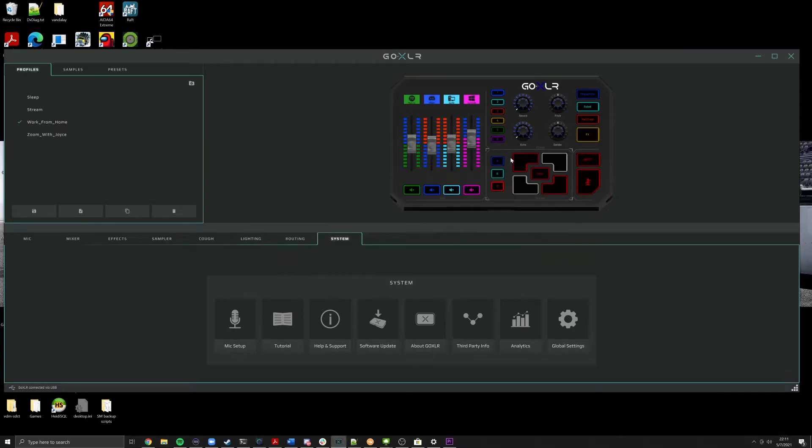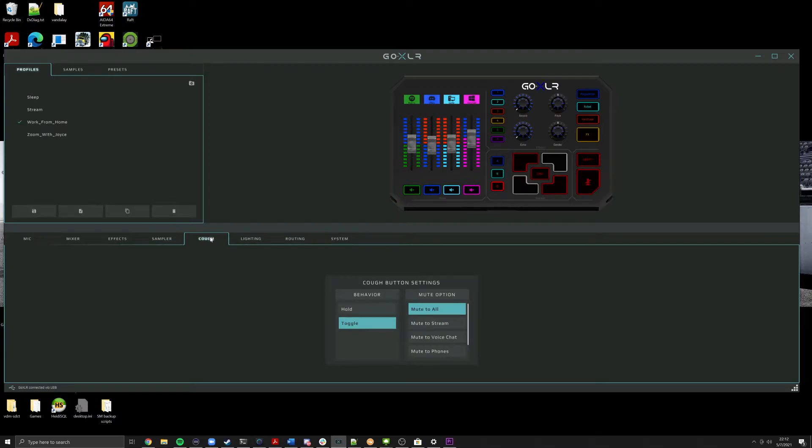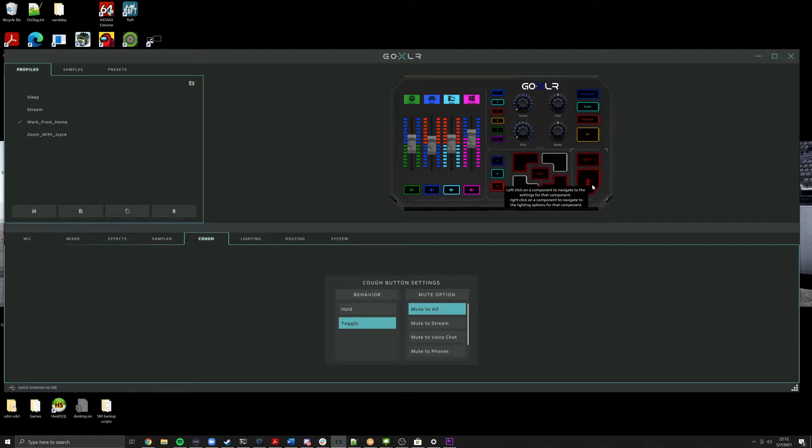The second item, which personally I think is a huge quality of life and a huge upgrade for the device, is the option to toggle cough. So previously, the mute button on the GoXLR would only momentarily mute your mic as in a cough button. So you press the button if you're coughing, you let go. Pretty straightforward, pretty simple.